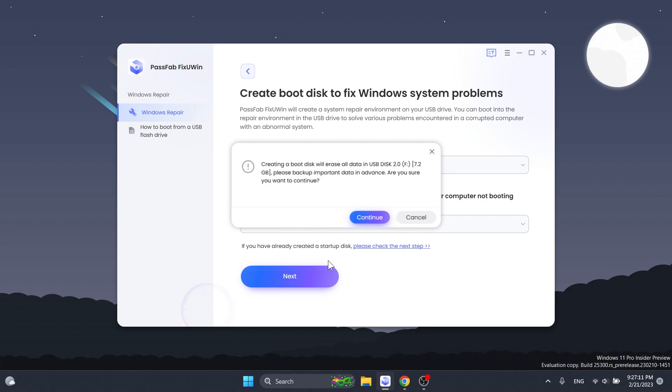Make sure that you have an empty USB drive because creating a boot disk will erase all data in your USB drive.